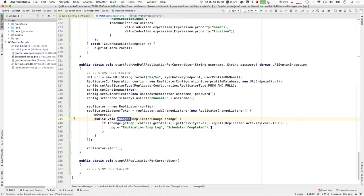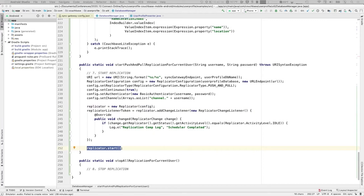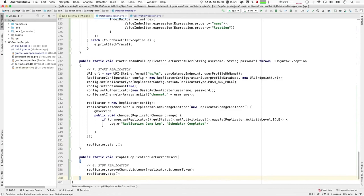Once I have all that configuration, I create a new replicator passing in the config. You can add a replicator change listener — just like database change listeners — where you override the changed method, which for logging purposes allows you to respond to changes in the status of the replicator, whether it's started, stopped, etc. Once everything is set up, we actually start the replicator. And for housekeeping when the user logs out, we remove the replicator change listener and then stop the replicator.